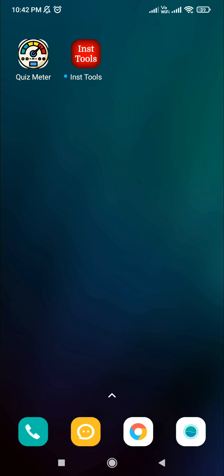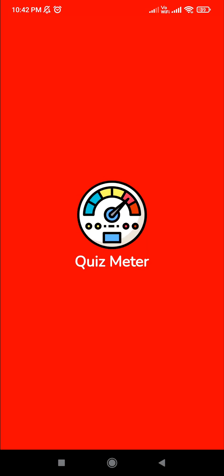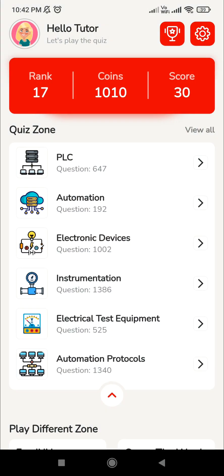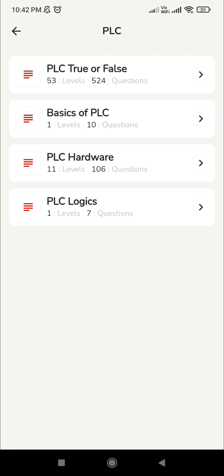Welcome to Instrumentation Tools. Open the app Quiz Meter. In the previous videos we have seen PLC true or false statements and we have crossed at most three levels. Today we are going to see the fourth level. For that, go to the PLC section.